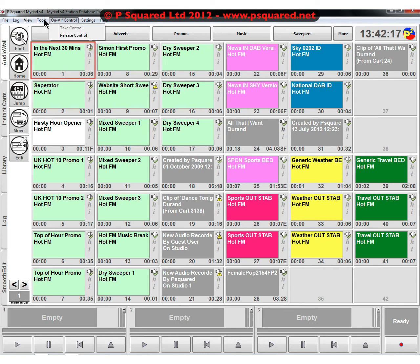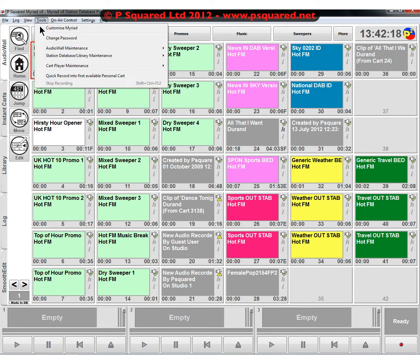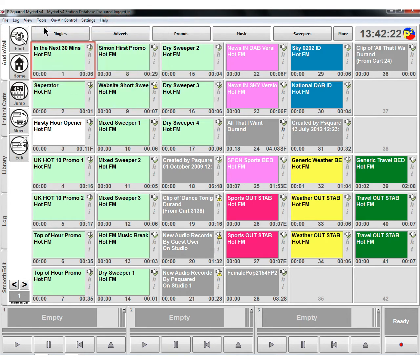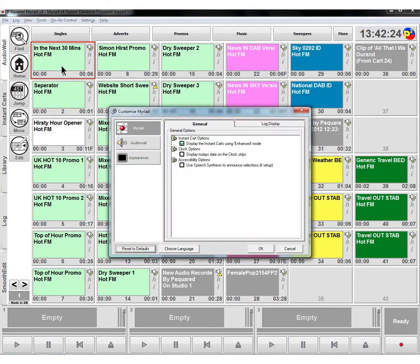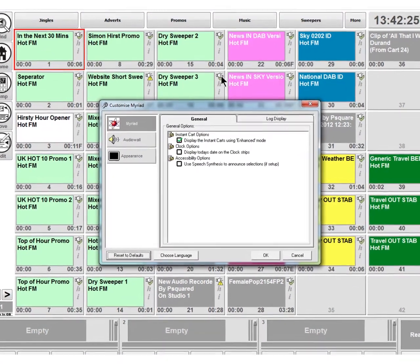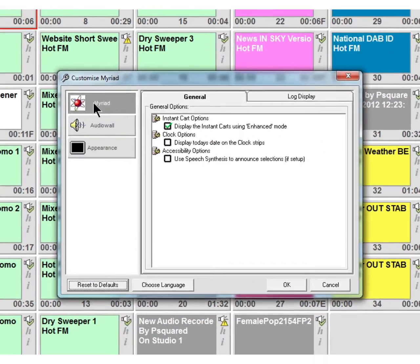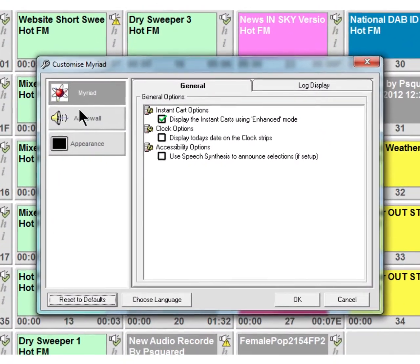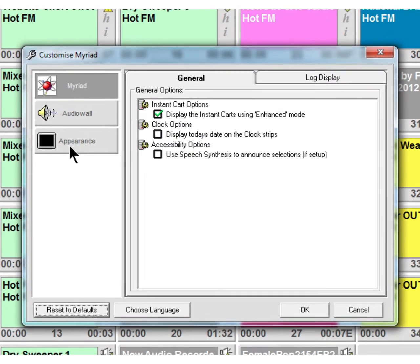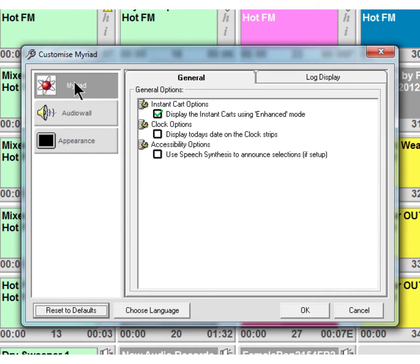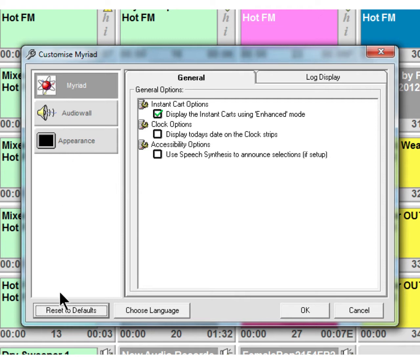But Tools and Customize Myriad, that is for your own personal login. You can see we're logged in as P Squared here at the moment. So to get to the customize window, you go Tools, Customize Myriad, and that brings up the dialog box. You've got three main areas where you can customize Myriad itself, the audio wall, and the appearance of the whole piece of software.